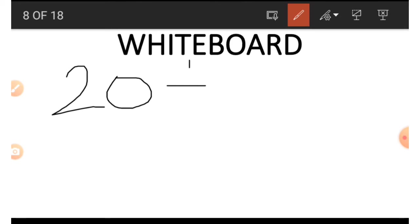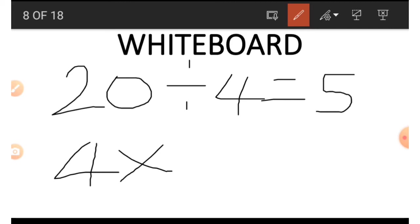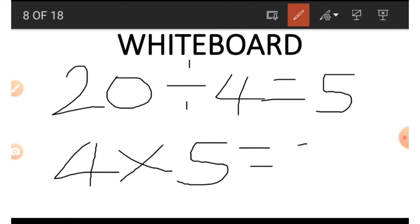To get the 5, we say 20 divided by 4, and the answer is 5. To get the last number, 20, we do the opposite of division, which is multiplication: 4 times 5 is equal to 20. That is all for example 3.